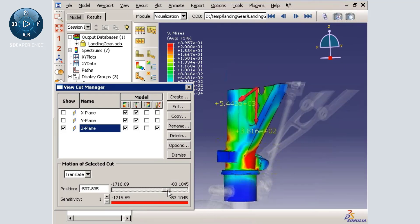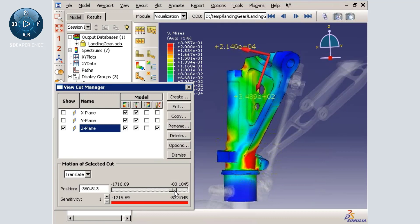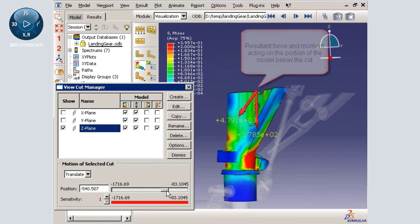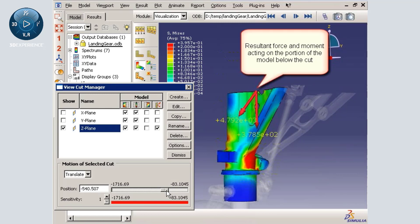By default, Abaqus displays the resultant force and moment along the cut plane acting on the portion of the shaft that is below the cut plane.